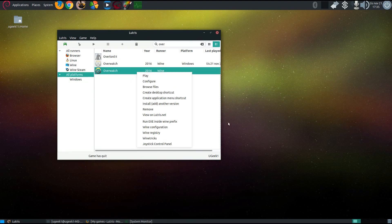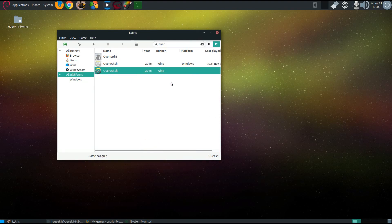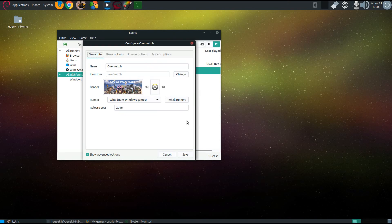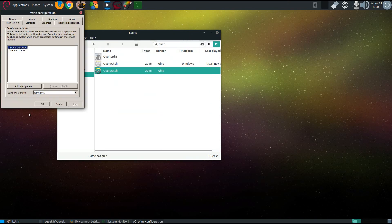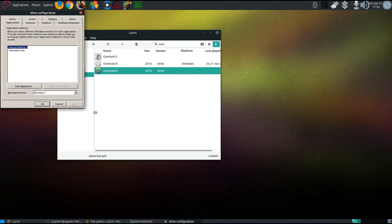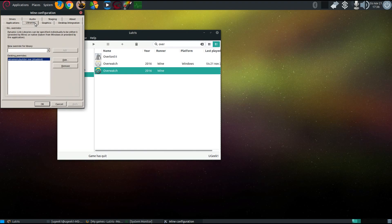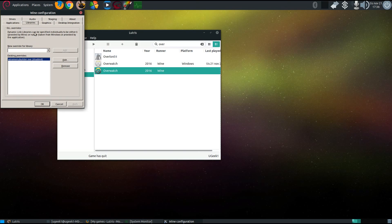We're just going to check out the Wine configurations on this and then we're done. It's using Windows 7 and in the libraries it has the overrides for the Wine menu builder.exe disabled.